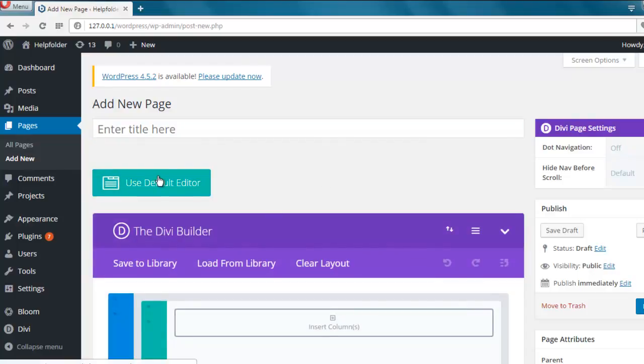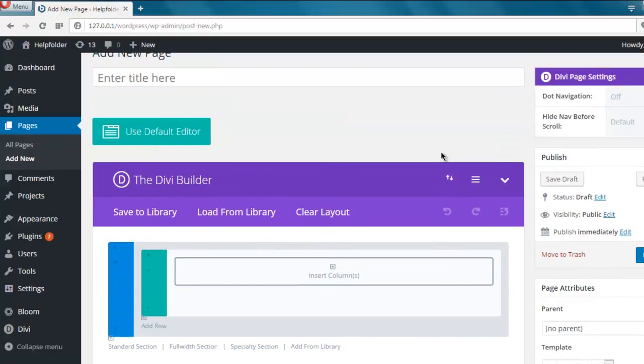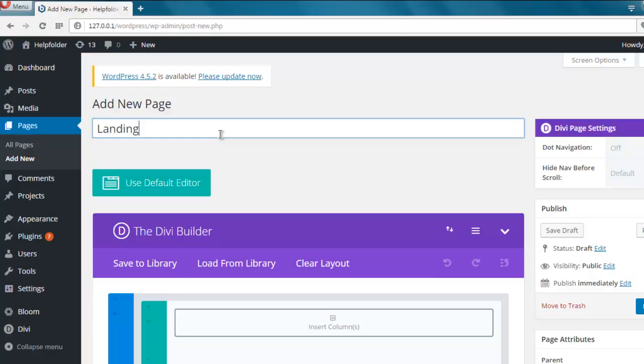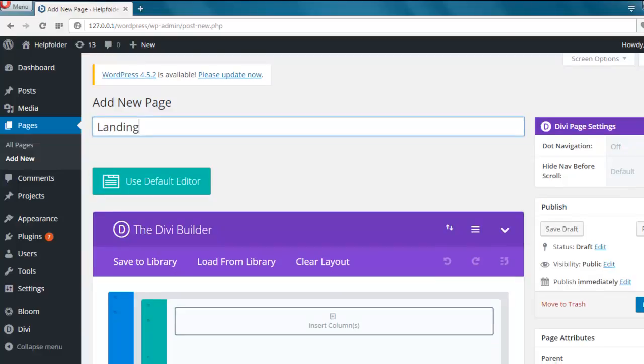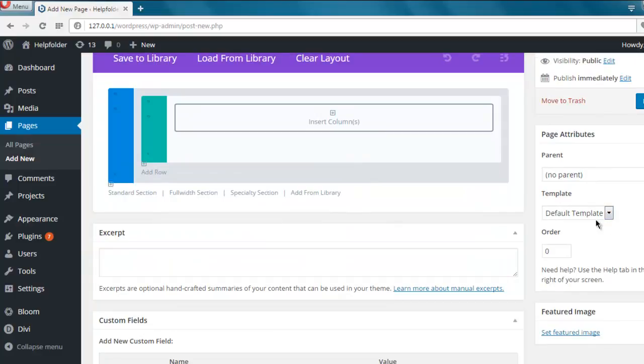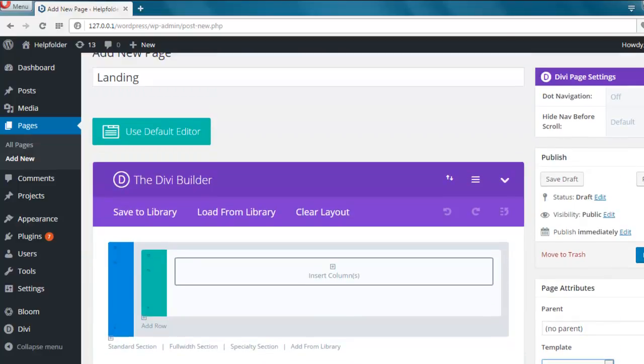When you click on it, it will show you this interface. Now I'm going to create a page with the name Landing. Then here on template I'm going to select Blank Page, and then click on Publish.